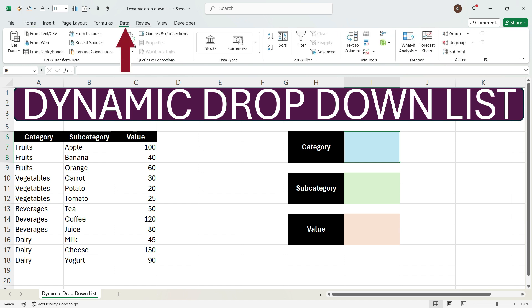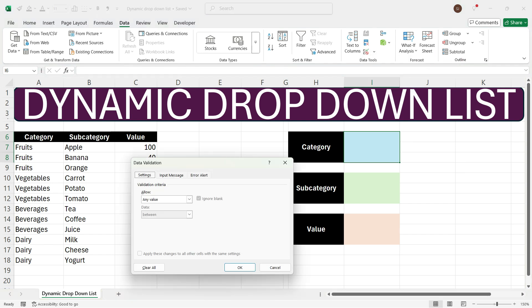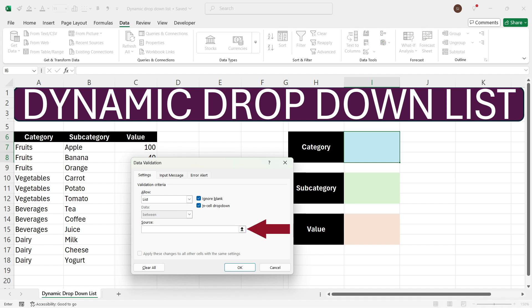Go to Data Tools where you have the option of Data Validation — click this. You will get a dialog box to create a data validation. Click in the Allow drop-down and you'll get many options. Click List. Here in the Source, write the drop-down values you want to have — for example, fruits, vegetables, beverages, and dairy.